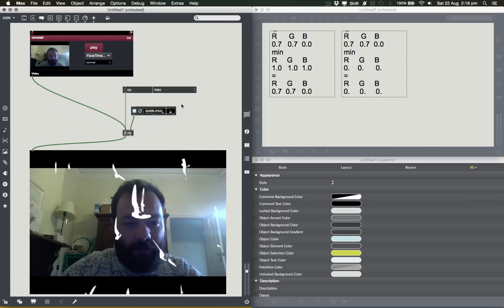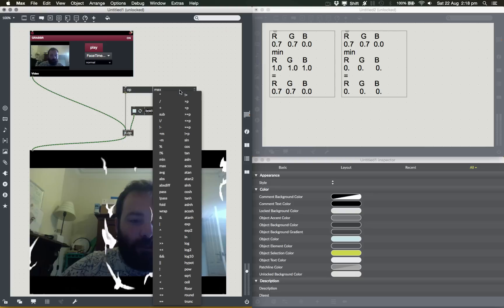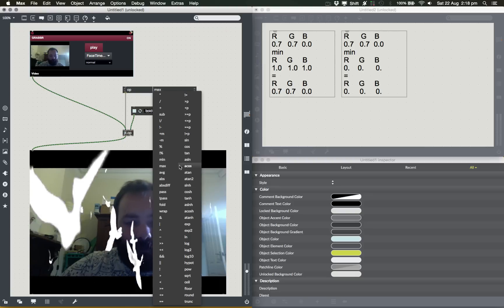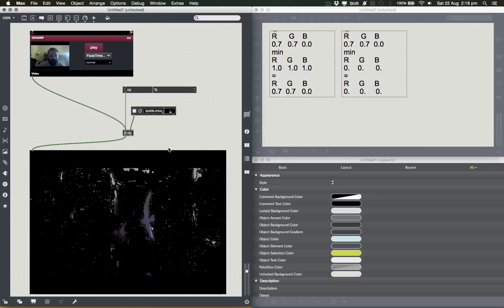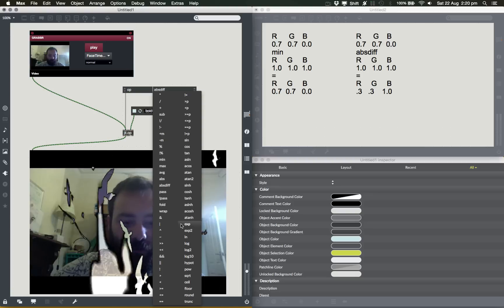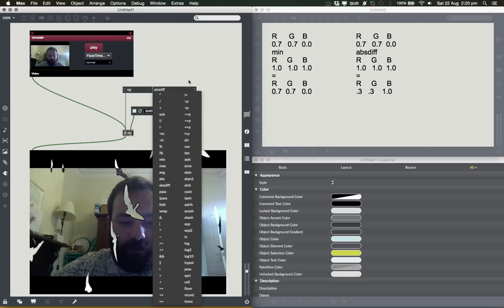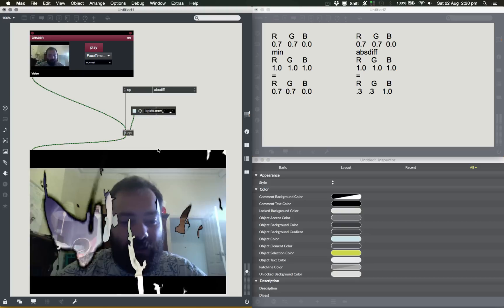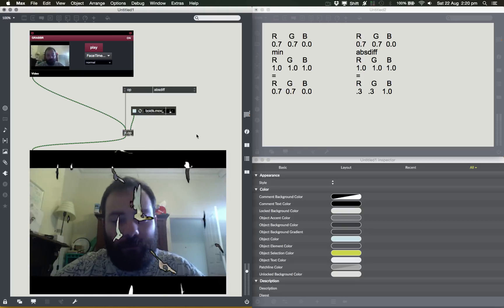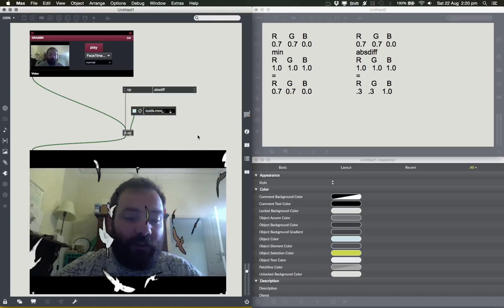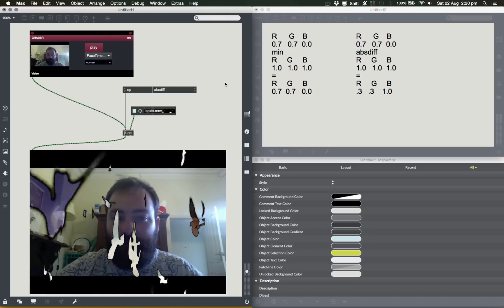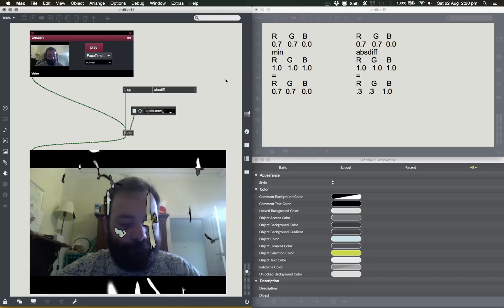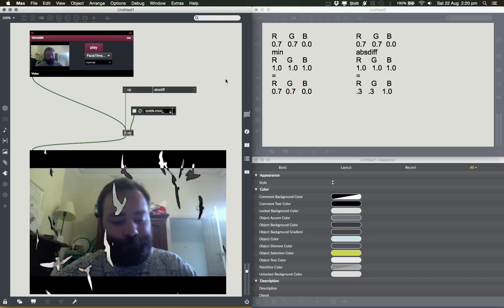So that's about it. Have a play with jit.op. All sorts of things you can do. I've glossed over a whole bunch of stuff, but this should be enough to get you started messing with blend modes, combining videos, doing fun stuff. Cool. Okay.